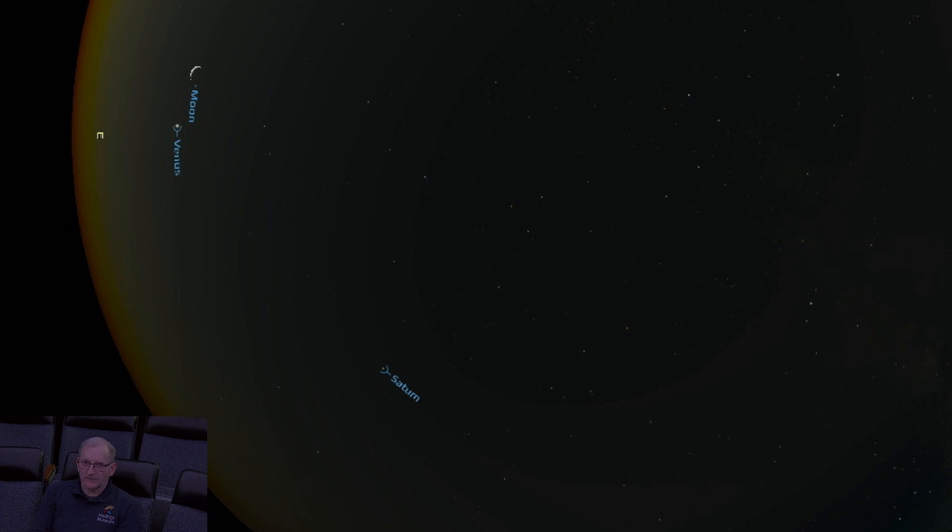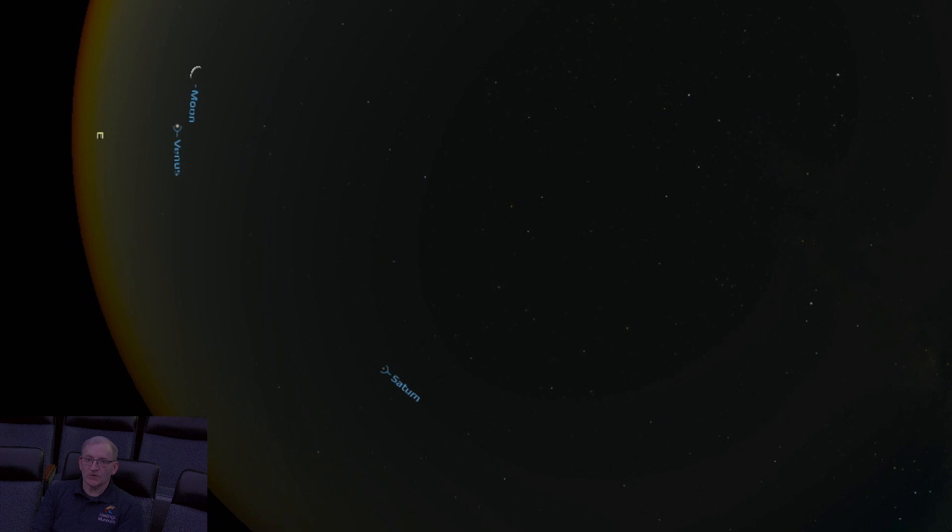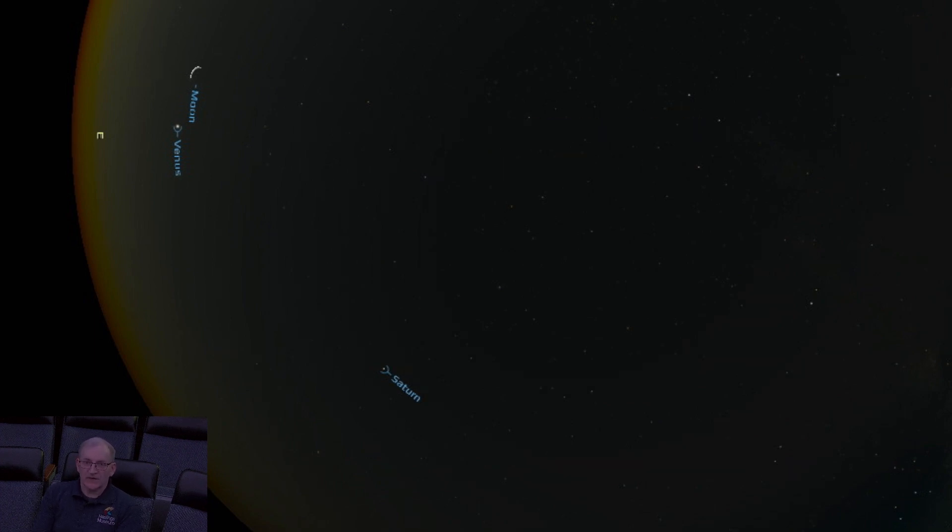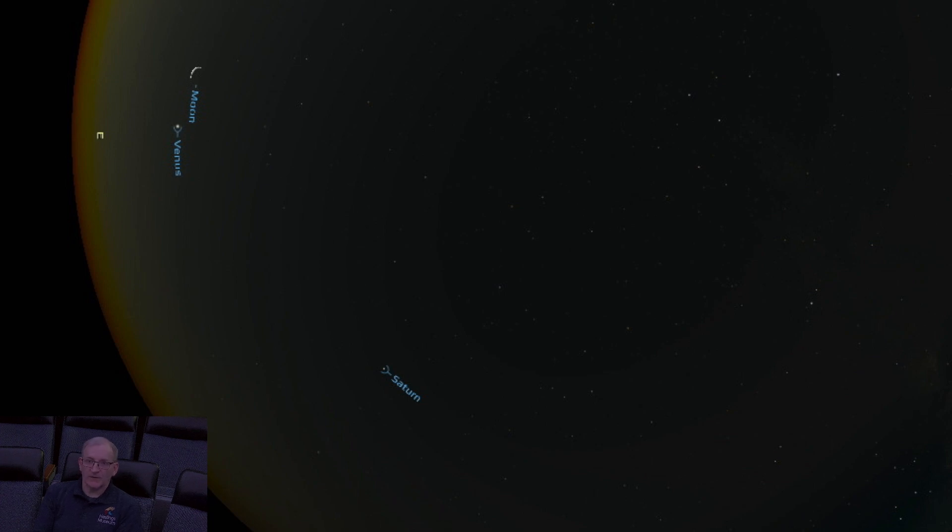Finally, I want to discuss the summer solstice, which is coming up this month. It occurs this year on the evening of June 20th. This is the first day of astronomical summer. The high temperatures associated with summer usually come shortly thereafter.